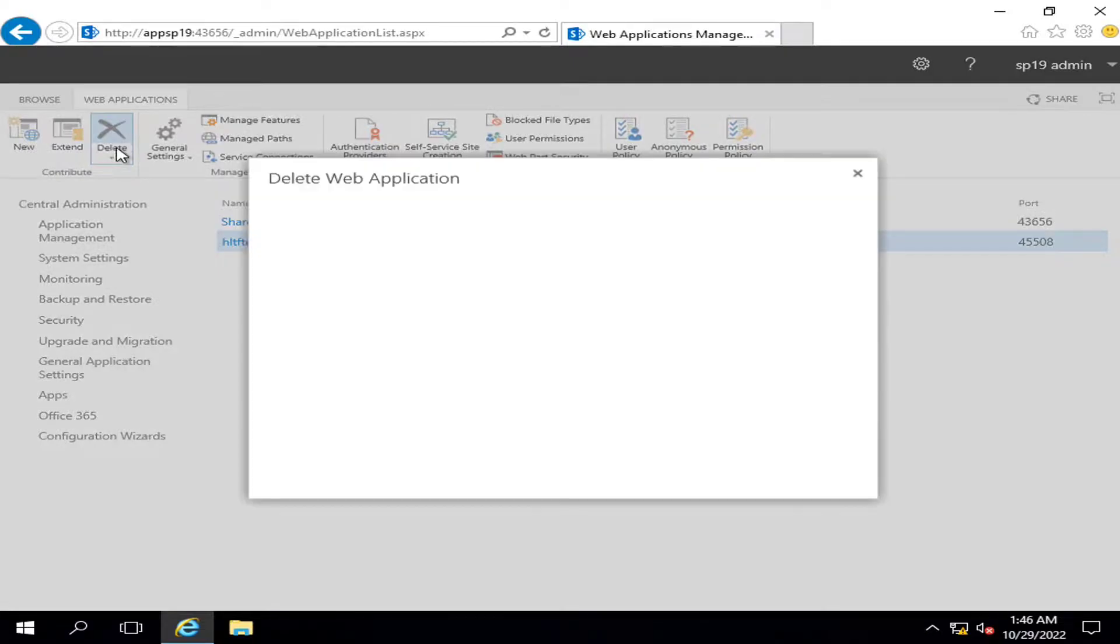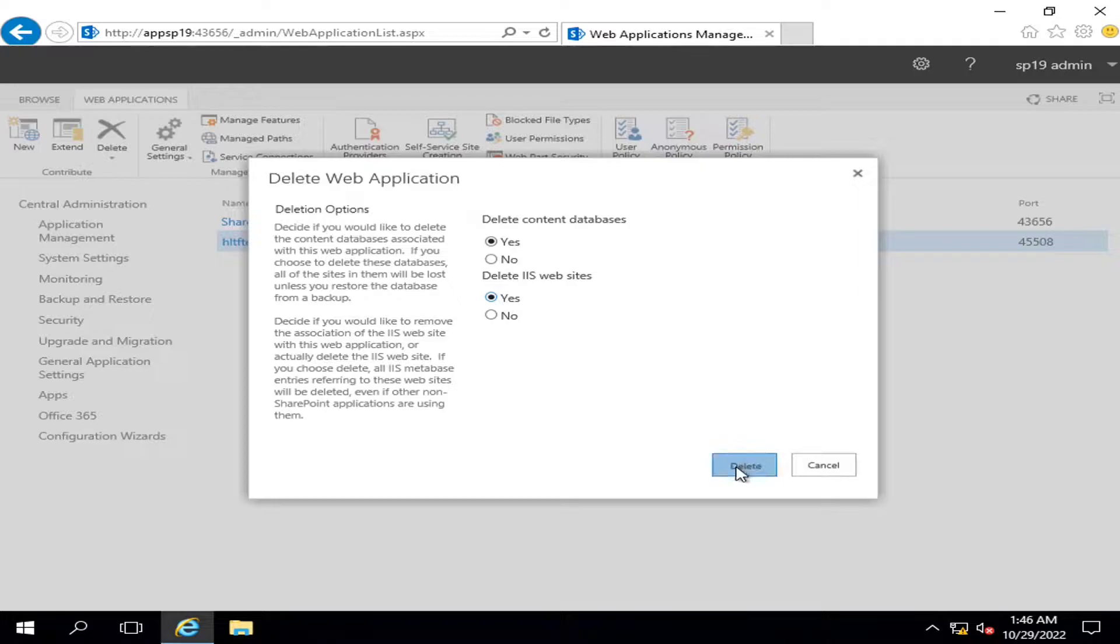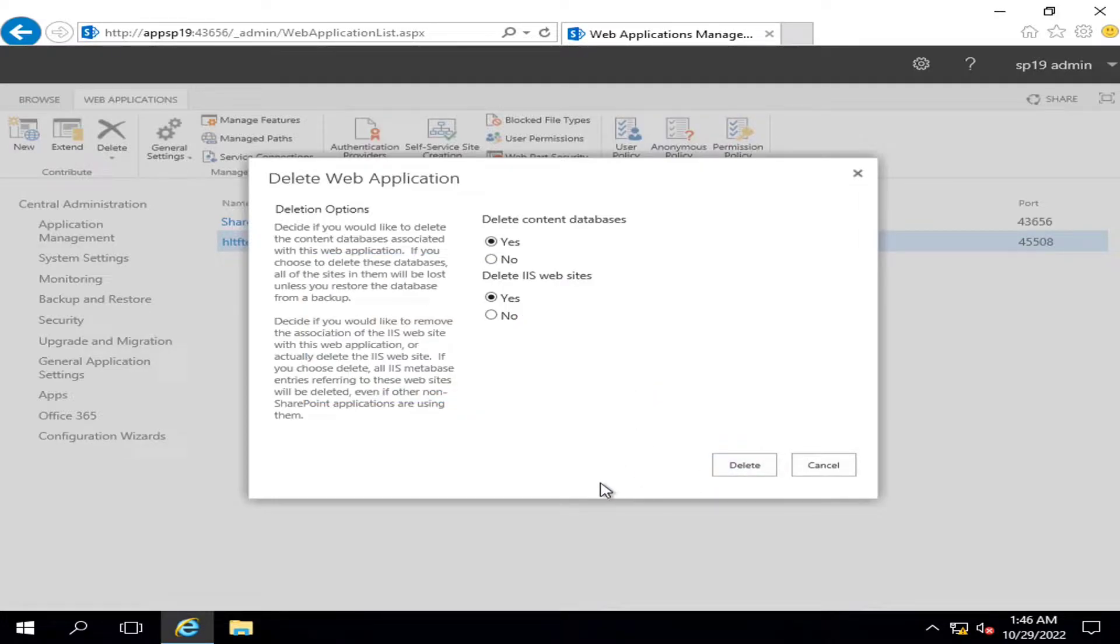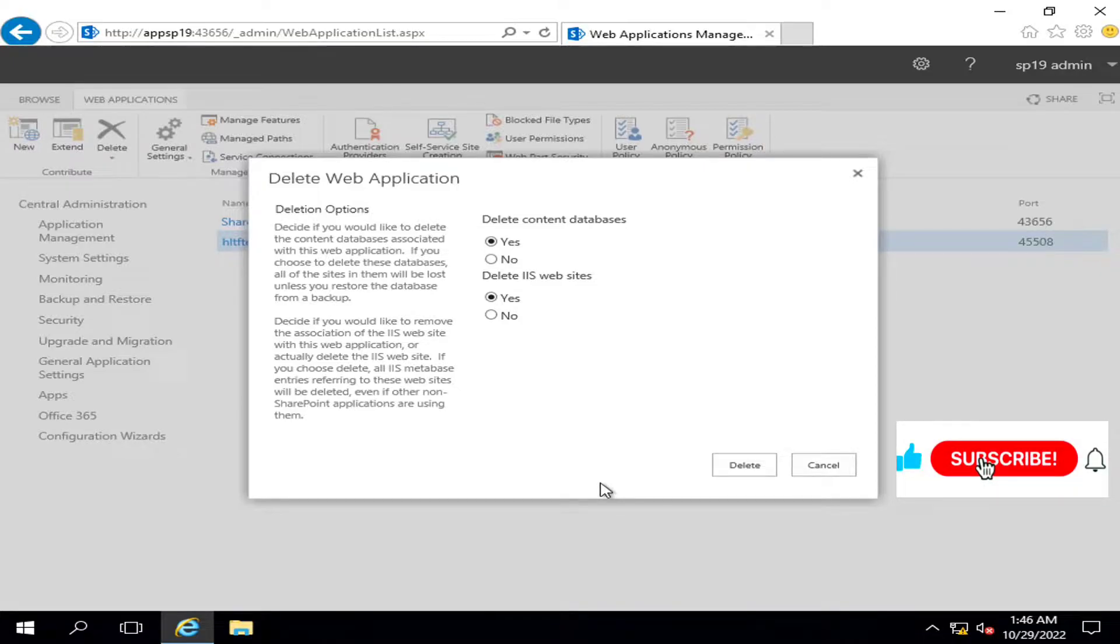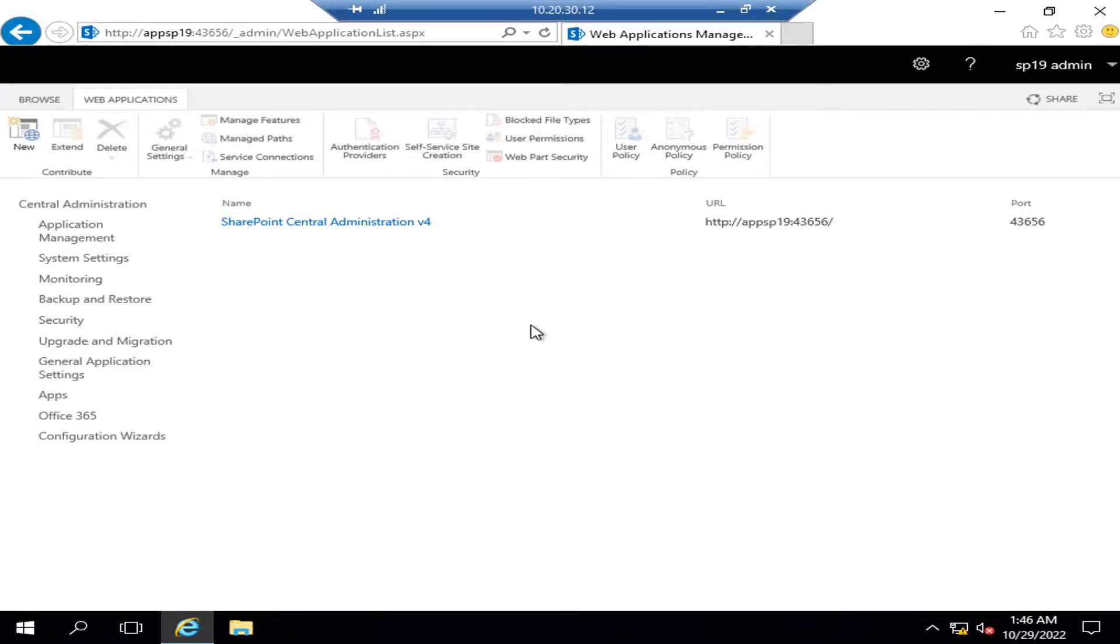And after that my web application will be destroyed. I will also delete some service applications afterwards. Okay viewers, my web application has been deleted.